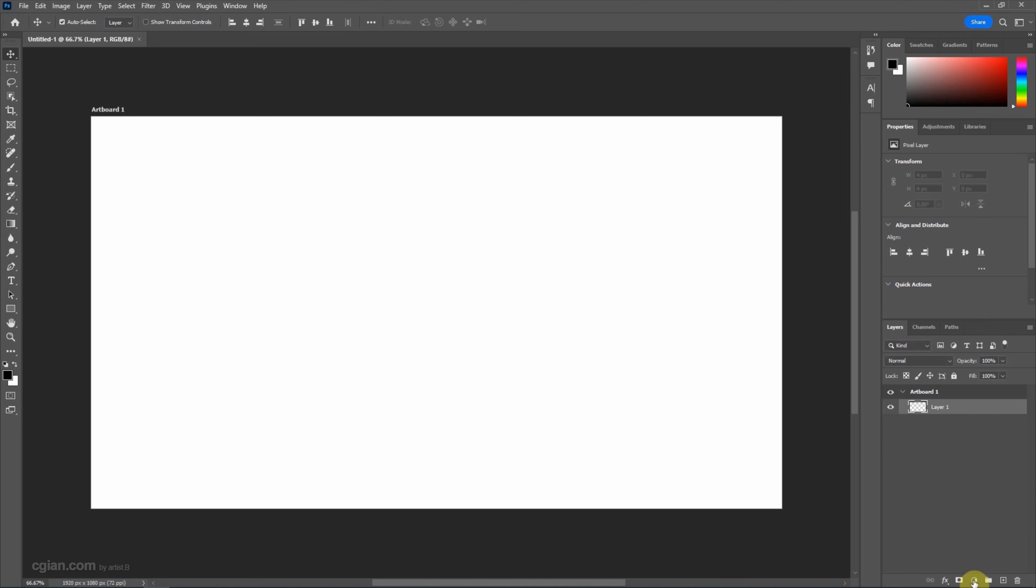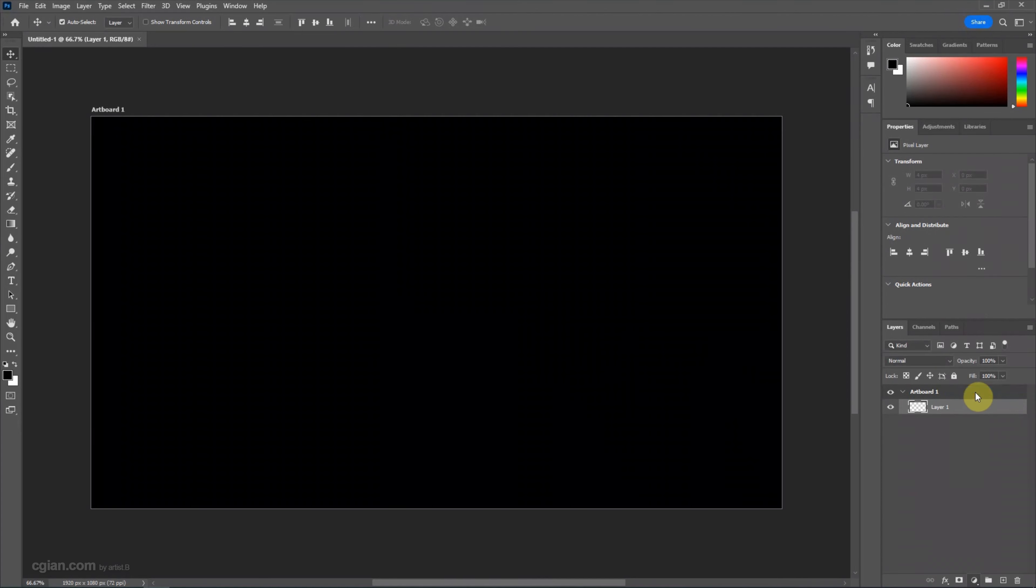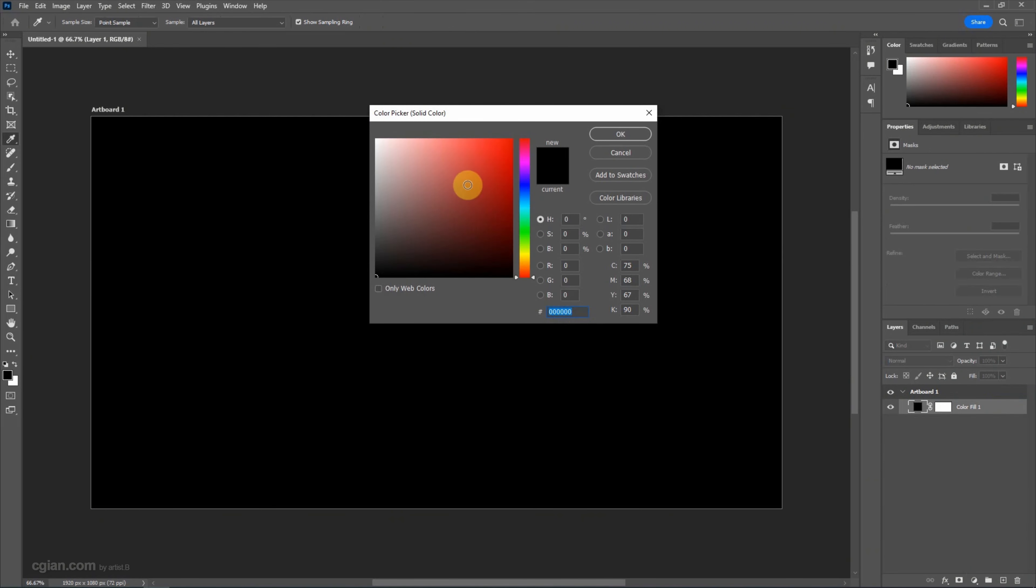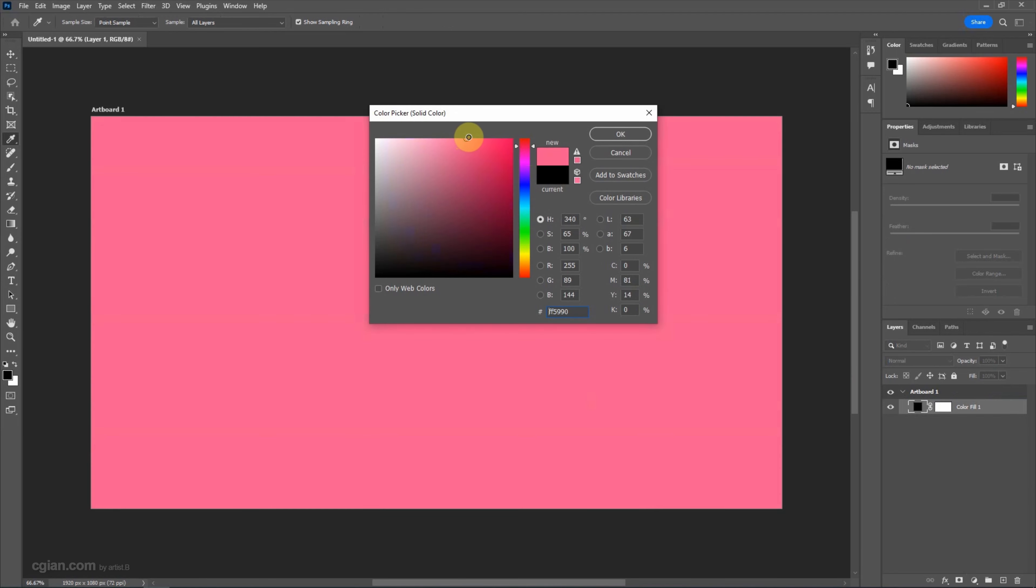And then I'd like to fill the solid color as a background color. I will pick pink color.